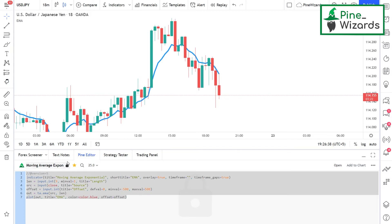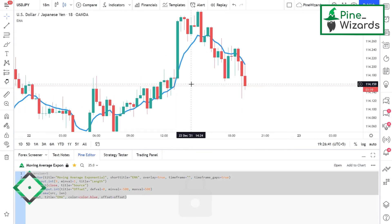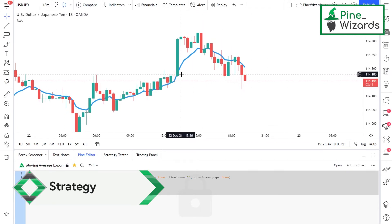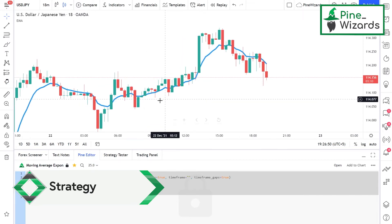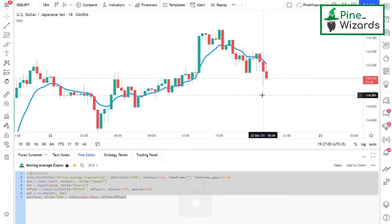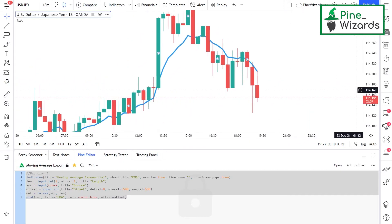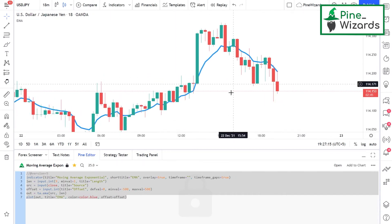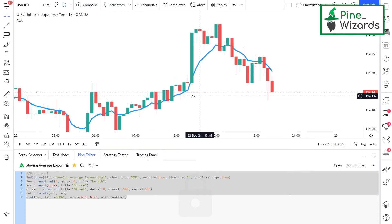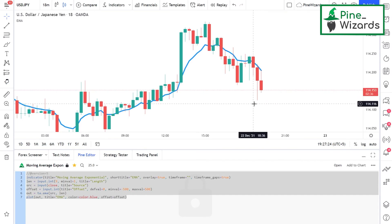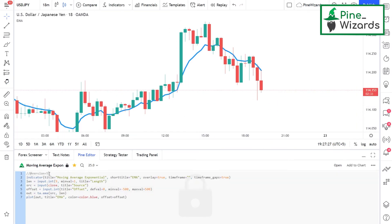The main difference between an indicator and a strategy is that indicators are only used for analysis — you cannot use them for back testing. They are only used to display information on the chart. Strategies, however, are very much the same as indicators, except that with strategies you can execute orders, back test your analysis, and back test your strategy. Indicators do not contain any function that you can use to back test.